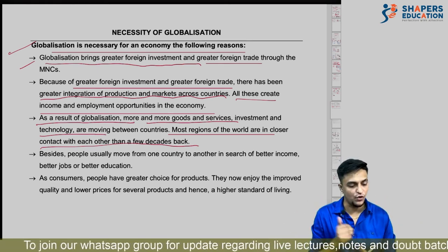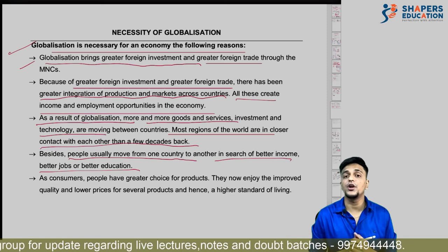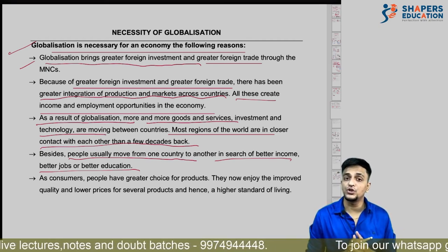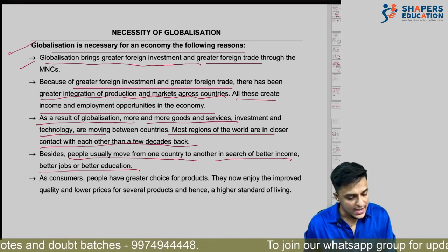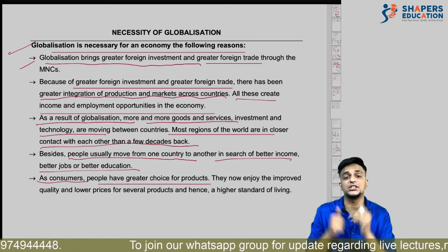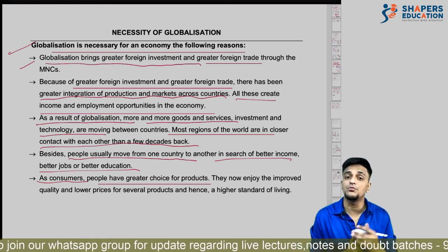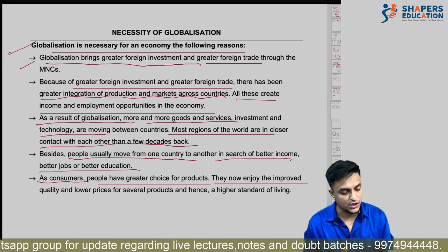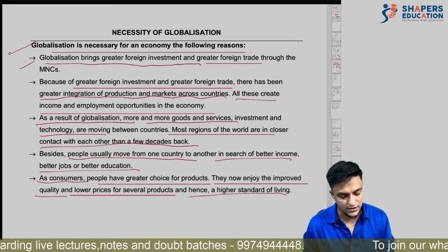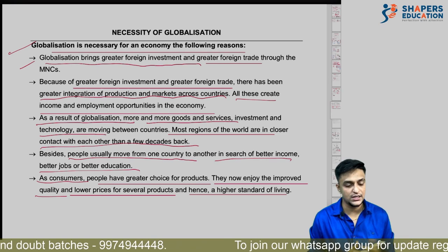Besides, people usually move from one country to another in search of better income, better jobs, or better education. They move for higher studies, better employment opportunities, and better career. As consumers, because of globalization, very good products are coming from abroad at cheaper prices with good quality, giving consumers a wider range of products. They now enjoy improved quality at lower prices because of globalization. Ultimately, their standard of living has increased significantly. This is why globalization is quite necessary for an economy.